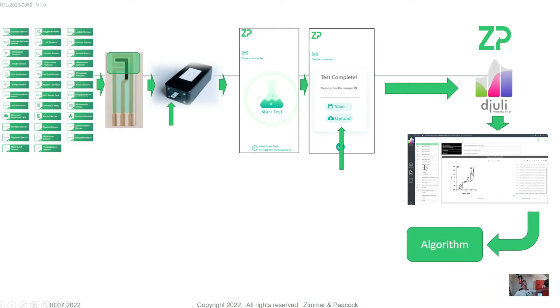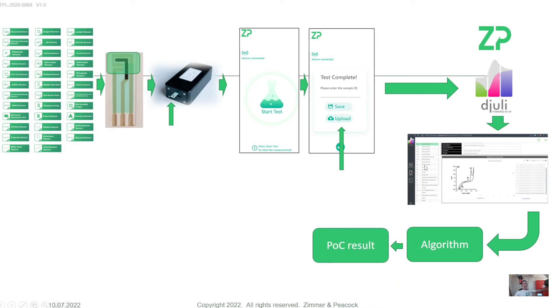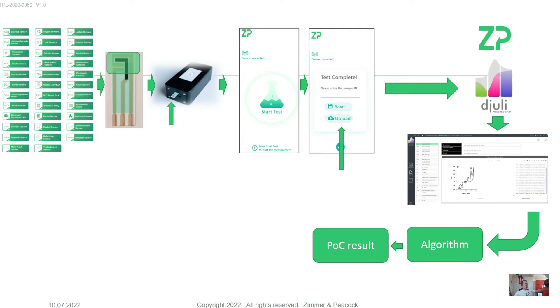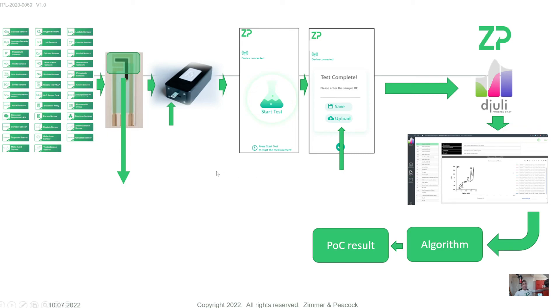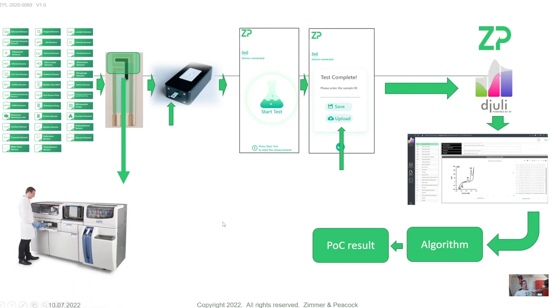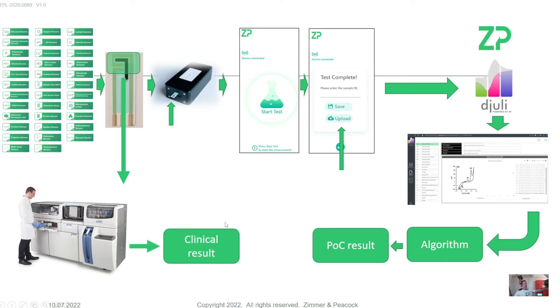What we would do with those is pass them through an algorithm and give ourselves a point of care result. What we're expecting is this video is most appropriate to people who are trying to develop an assay where a clinical assay already exists. And so what we would say is this: Take that sample, test it on a minimally viable product that ZP has potentially given to you, and also test the same sample on the clinical analyzer and get a clinical result.